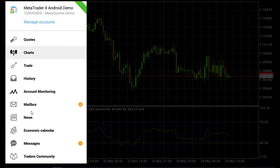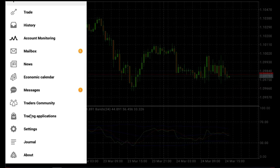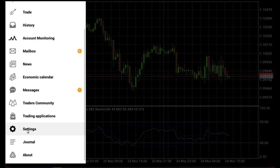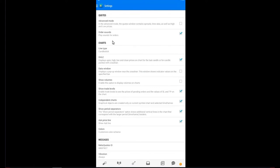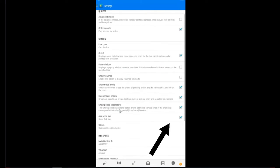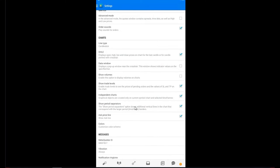In your MetaTrader platform, go to Settings. Here you will see Charts, and right here where I am, we have the option 'Show Period Separators.' The Show Period Separators option draws additional vertical lines in the chart that correspond with the larger period time frame borders. Please check this option.